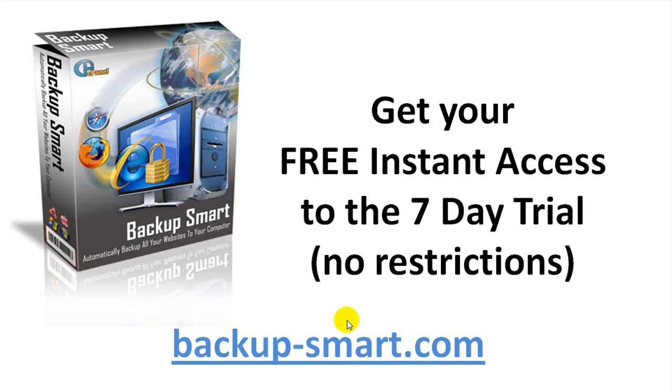If you are not convinced that this is for you, please get your hands on my free seven day trial. There's no restrictions at all and you can test it out for yourself.